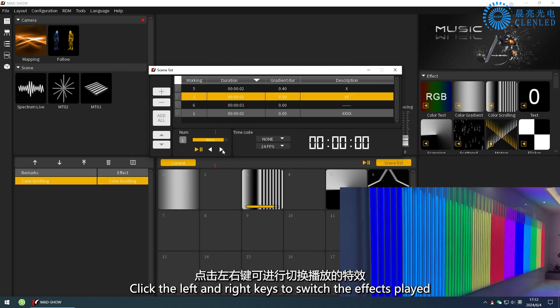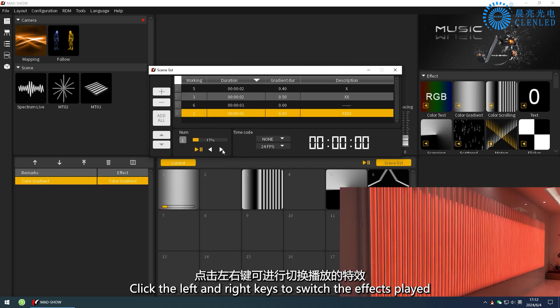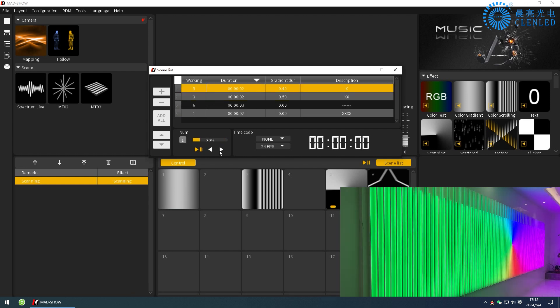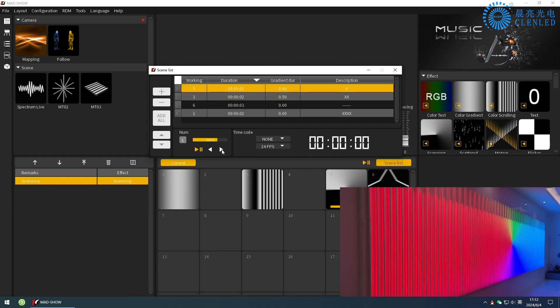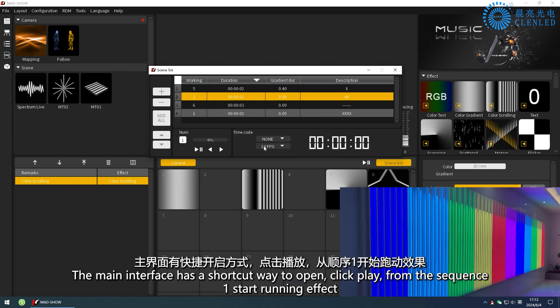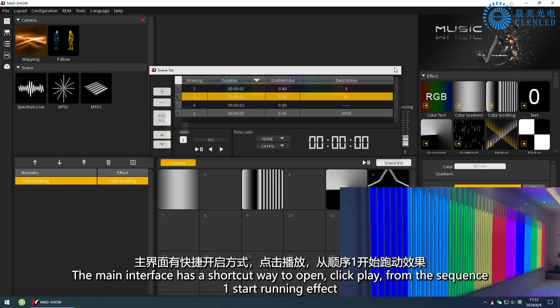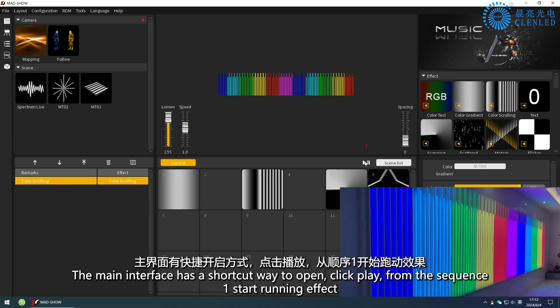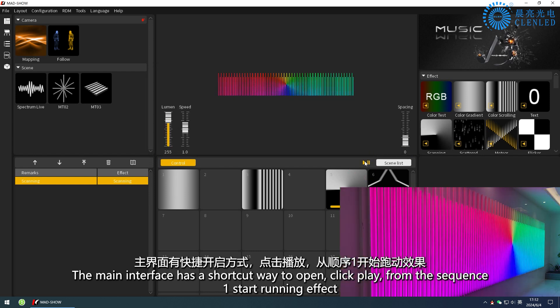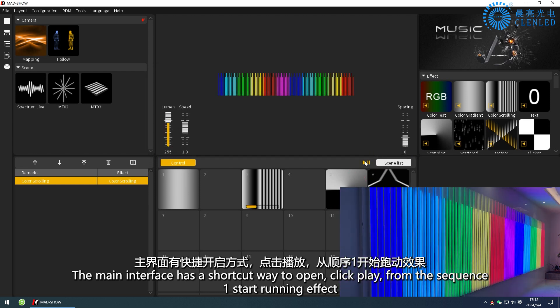Click the left and right keys to switch the effects played. Click play to pause again. The main interface has a shortcut way to open. Click play to start running effects from sequence 1.